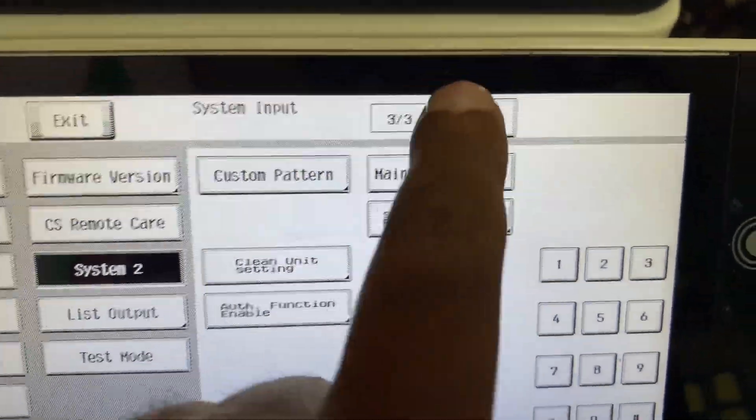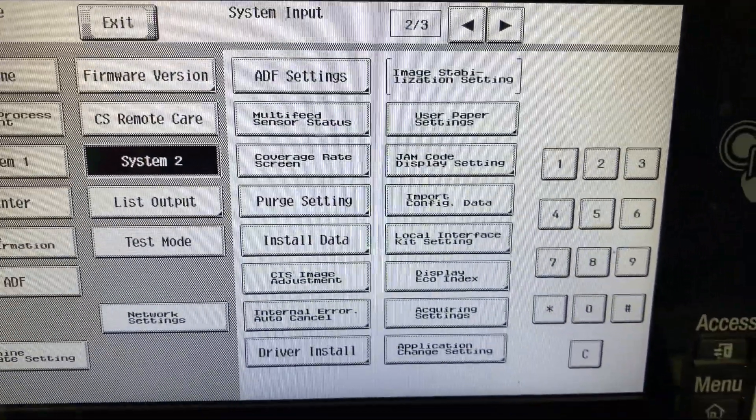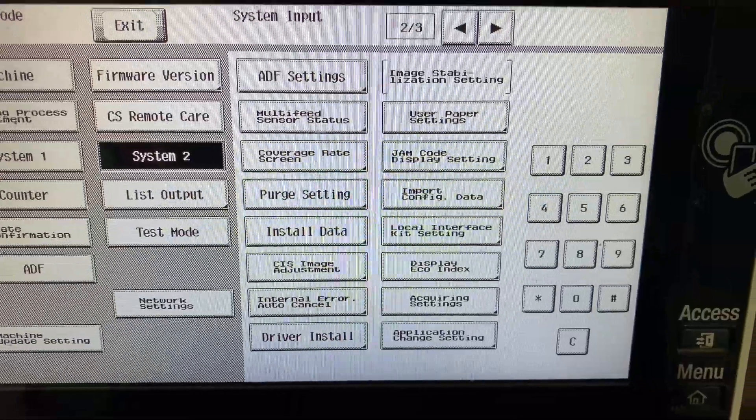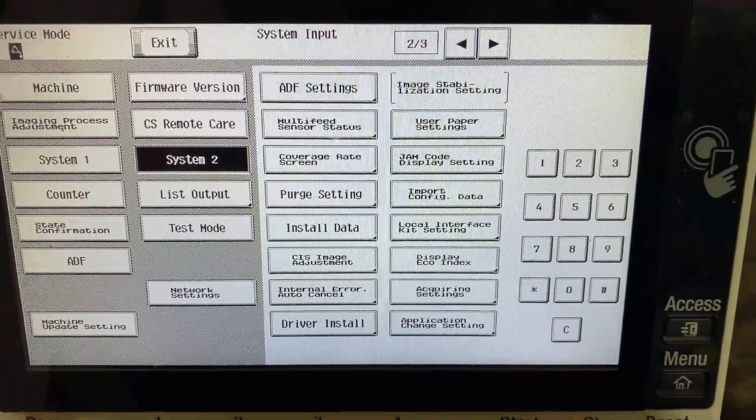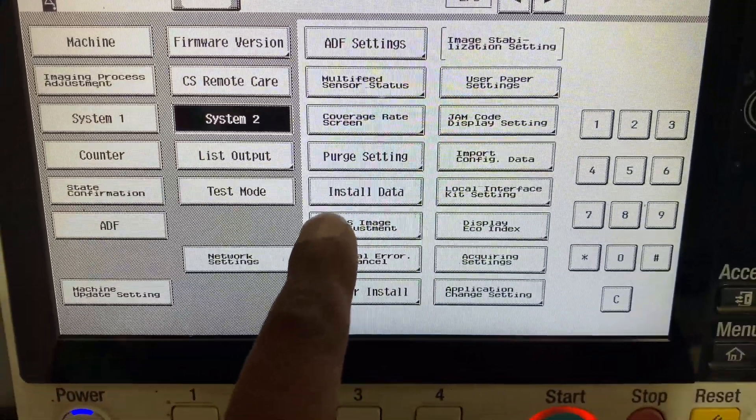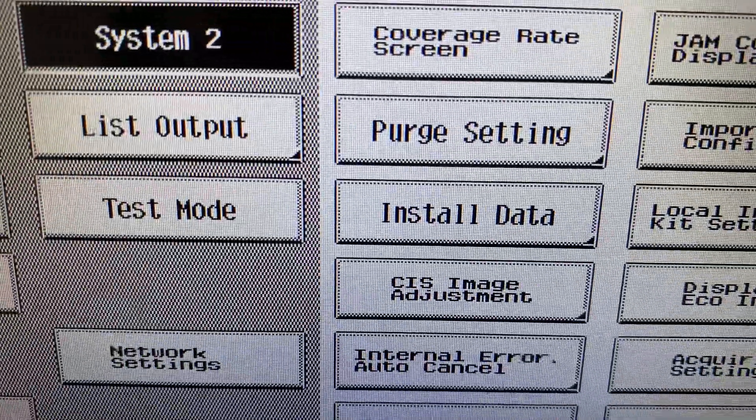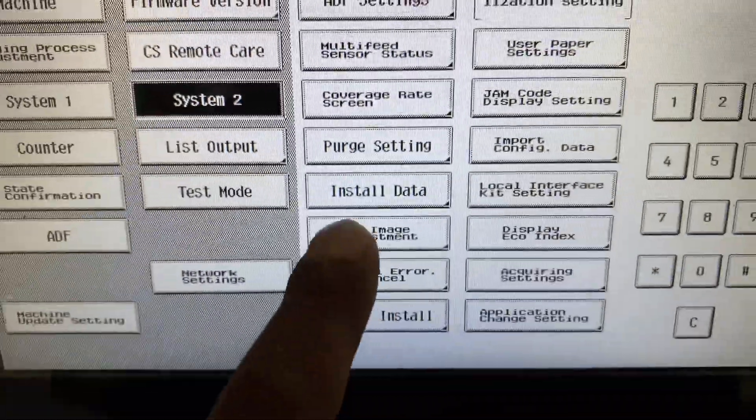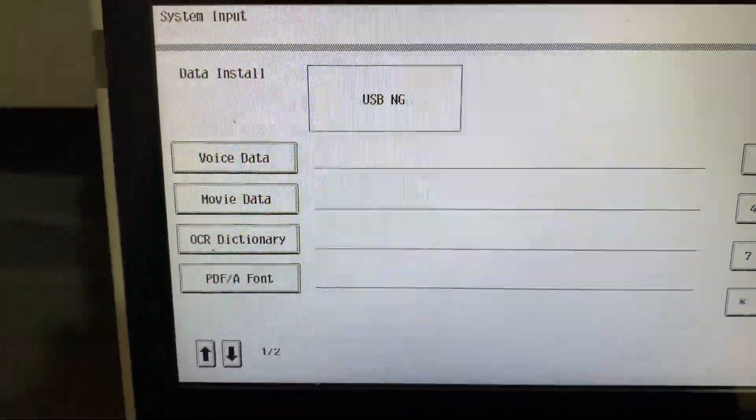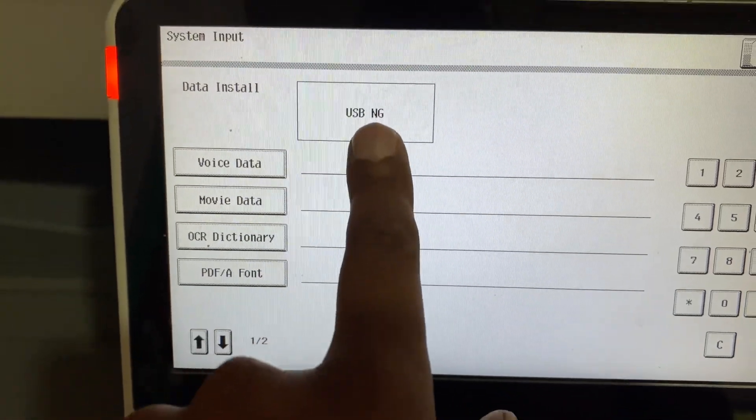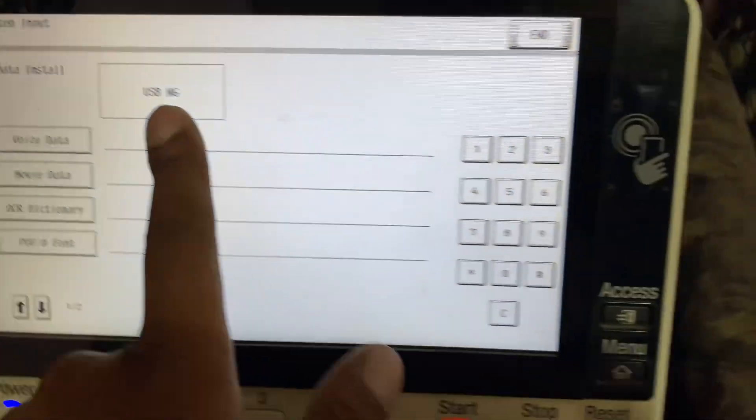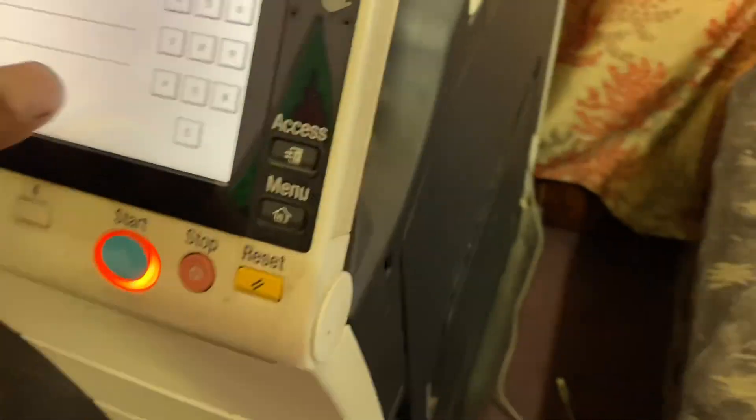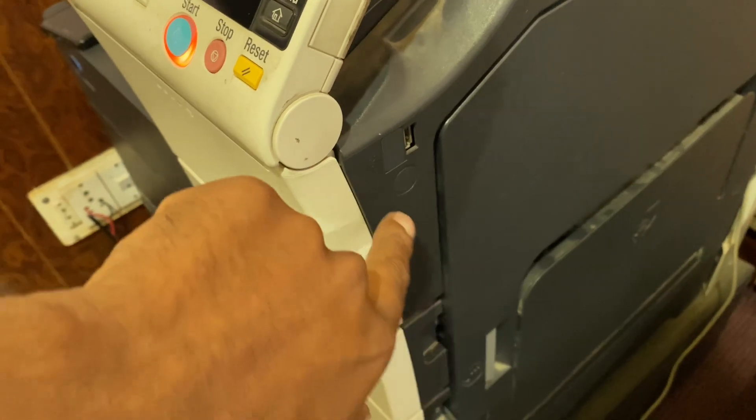Press Install Data. First, you can simply insert the USB drive with the movie data here. After inserting the movie data USB drive, then press here if you want to install.